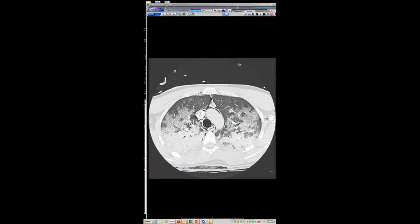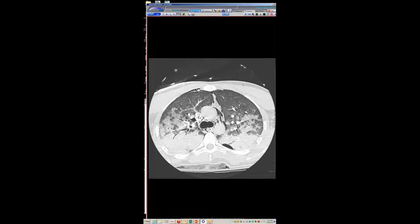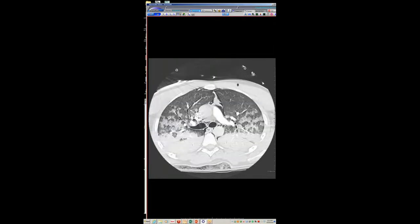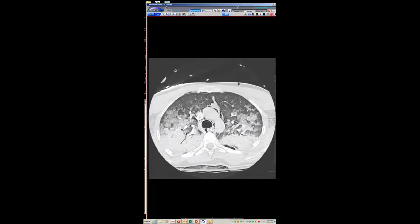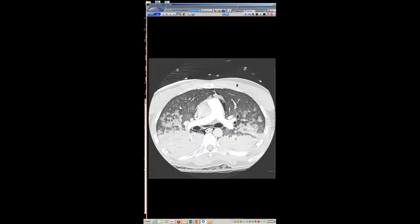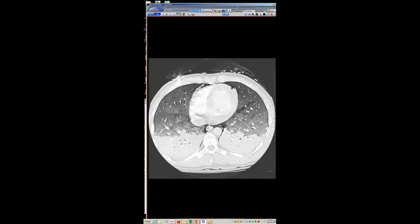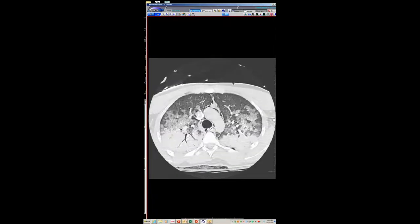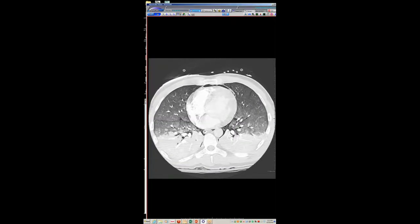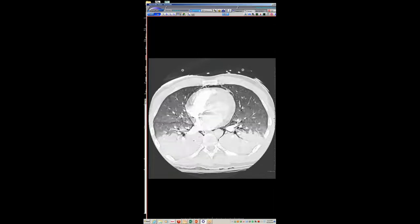In the parenchyma there's this very nice crazy paving pattern with more dependent consolidation and superimposed ground glass. The question to the group is, pathologically, what do you think this represents? The dependent stuff is going to be aspiration — he had a massive aspiration event at the time. But the other material: do you think this is pulmonary hemorrhage? Do you think it's sequelae of microscopic air embolism? Do you think it's acute lung injury such as diffuse alveolar damage?